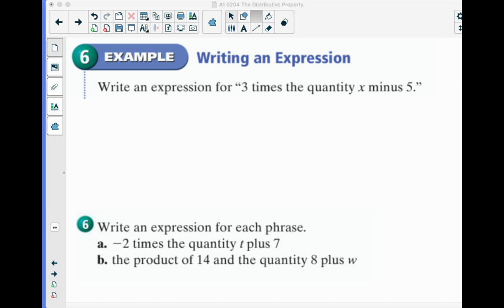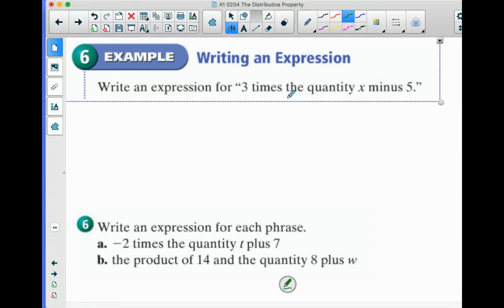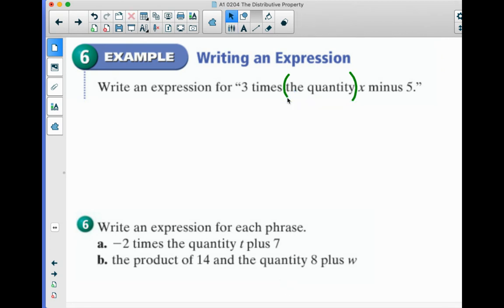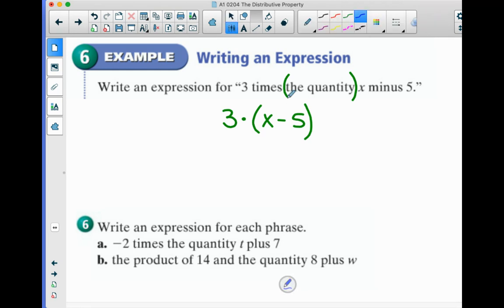Write an expression for 3 times the quantity x minus 5. Whenever you see the word 'quantity,' that's a keyword for parentheses. So 3 times the quantity x minus 5 could be written like that, but we can clean that up a little bit — you just mush that 3 right over: 3(x minus 5).